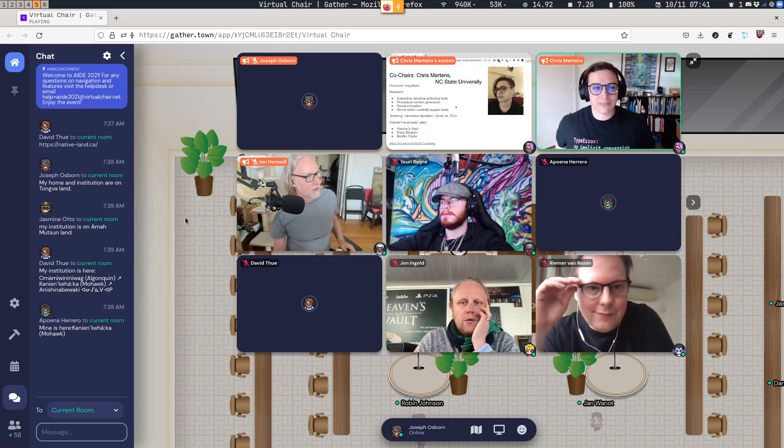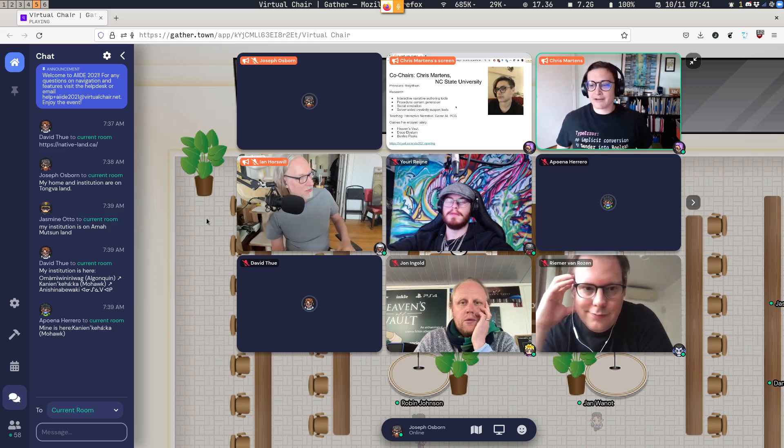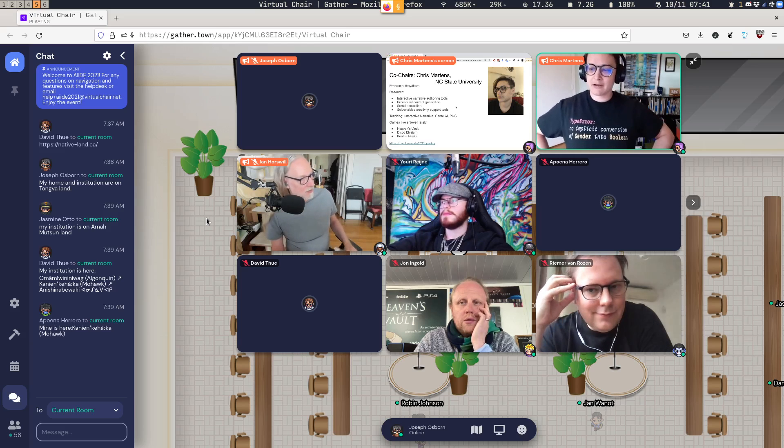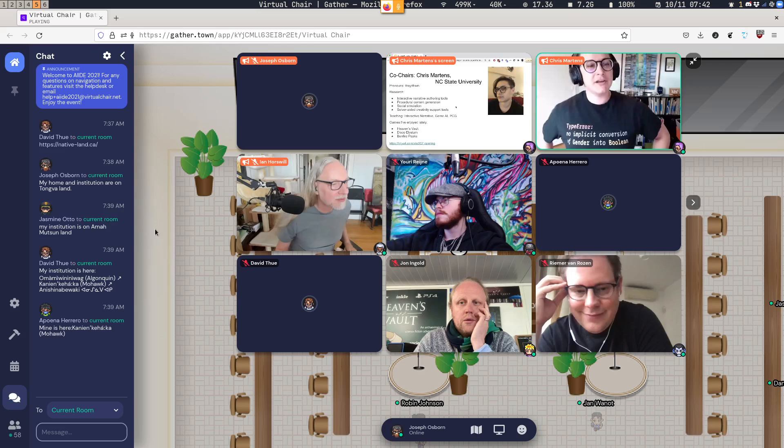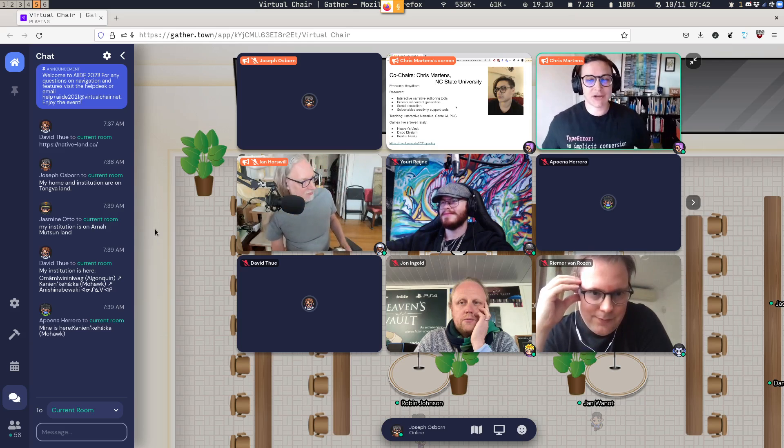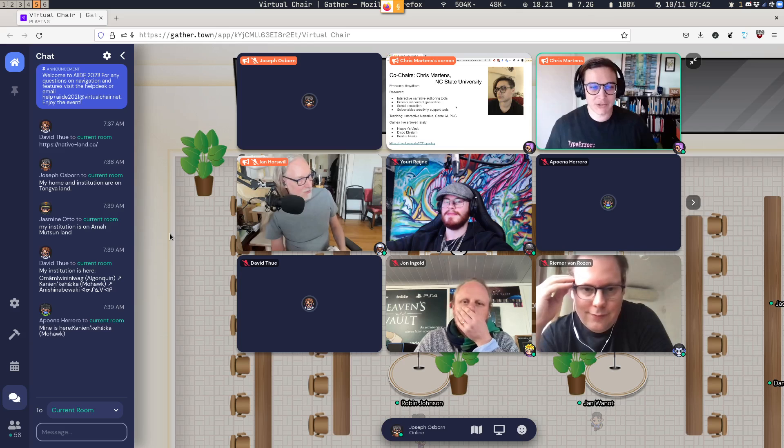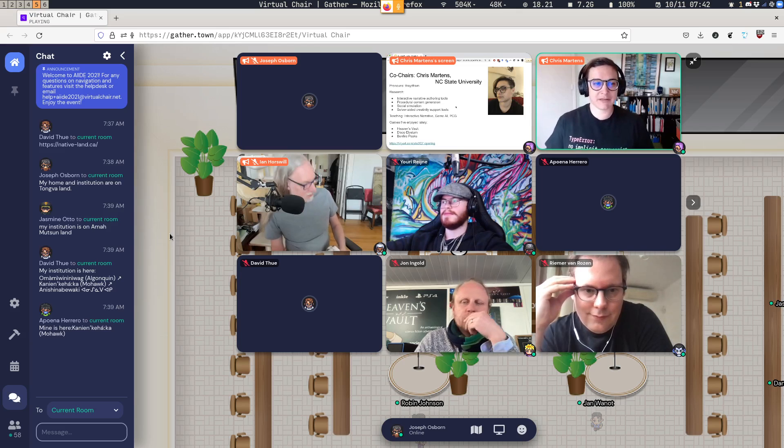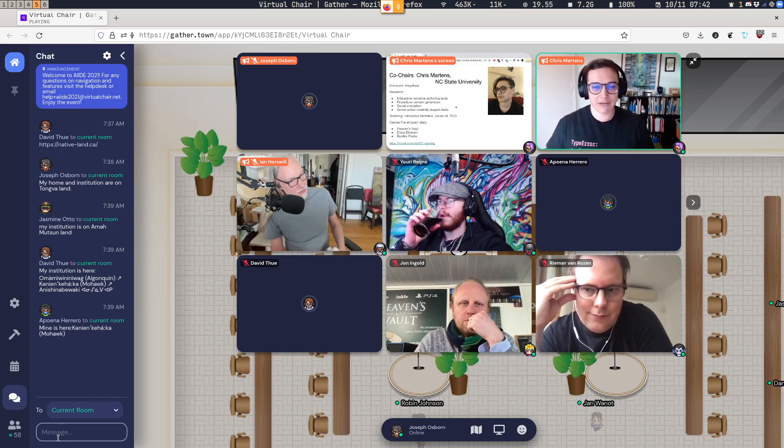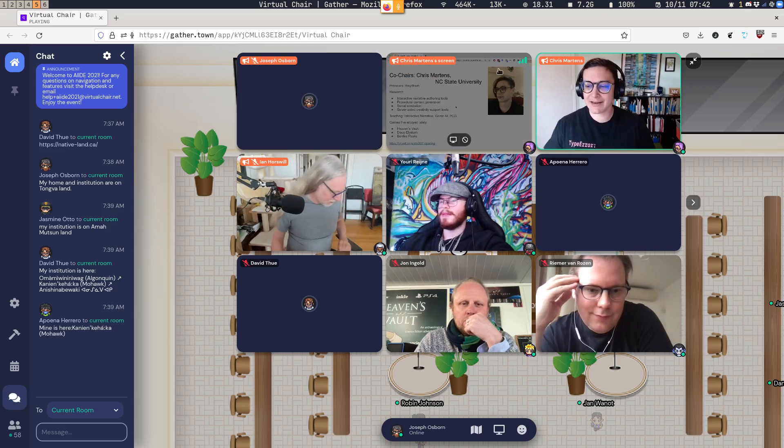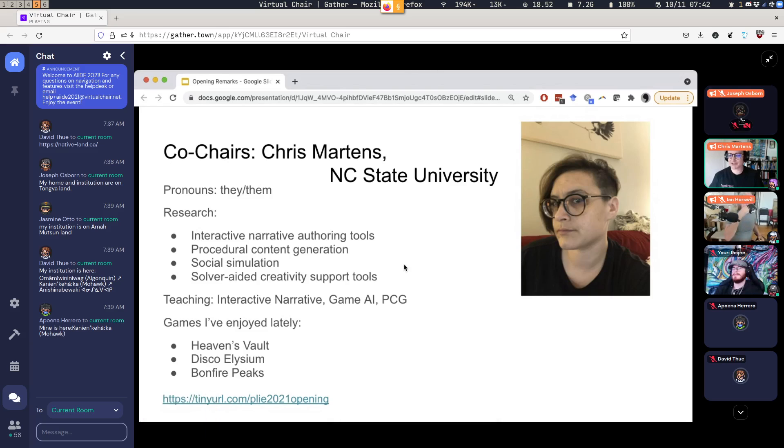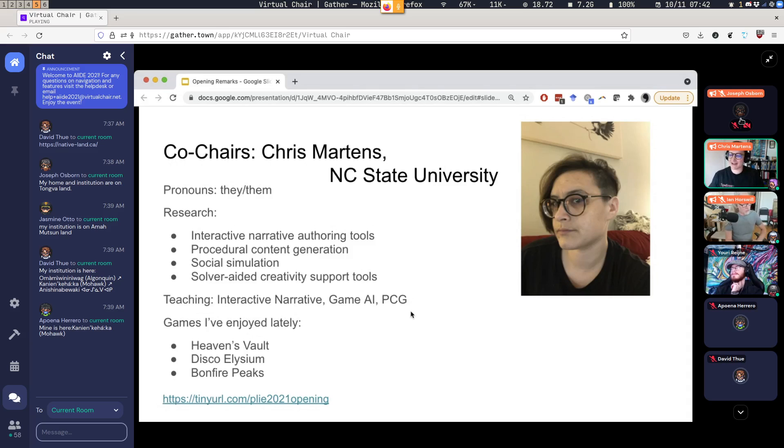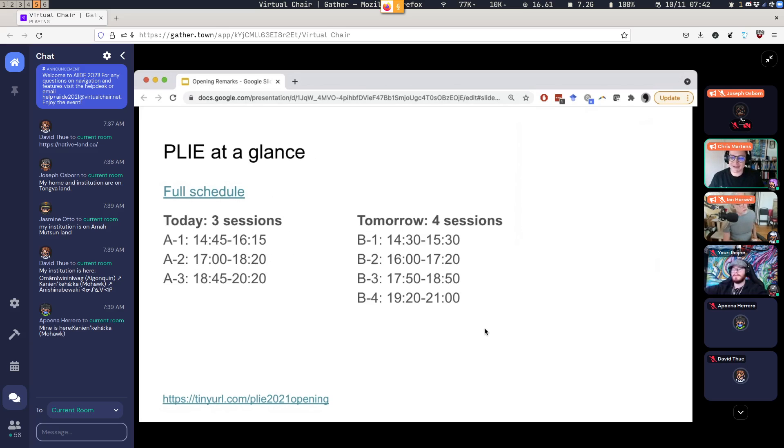And my name is Chris Martins. My pronouns are they, them. I tried to wear my most appropriate queer t-shirt today. And my research is about interactive narrative authoring tools, PCG, social simulation, and solver-aided creativity support. I teach courses mostly related to those topics, including interactive narrative, game AI, and generative methods or procedural content generation. And recently, I have enjoyed games Heaven's Vault, Disco Elysium, and Bonfire Peaks. The first one being especially relevant because we have the main developer of Heaven's Vault for our keynote speaker today, which I am so excited about. I have adored this game in so many ways. And so that is—yeah, sorry, I have a couple more points before we get to, I got ahead of myself a bit there. A couple more points before we get to the keynote speaker.